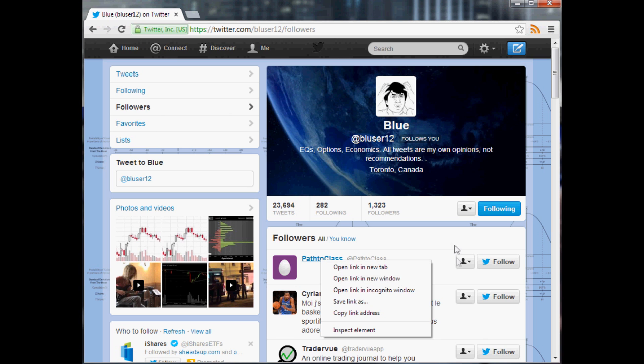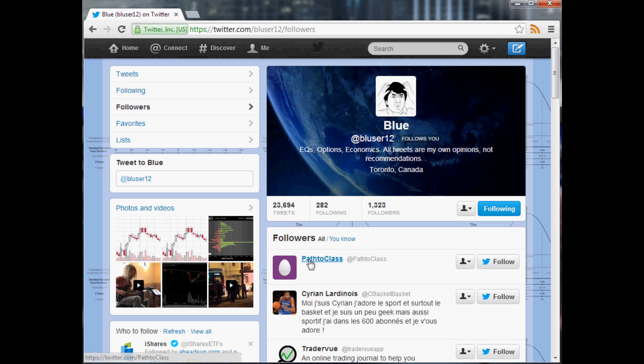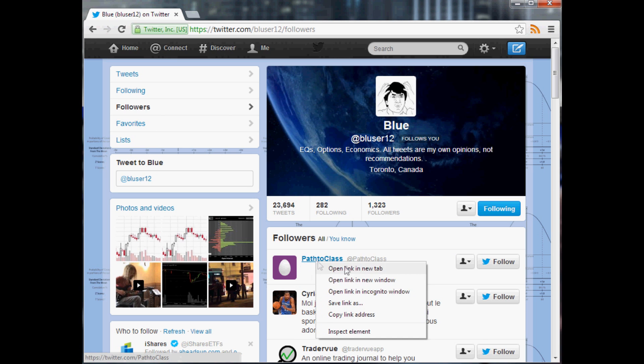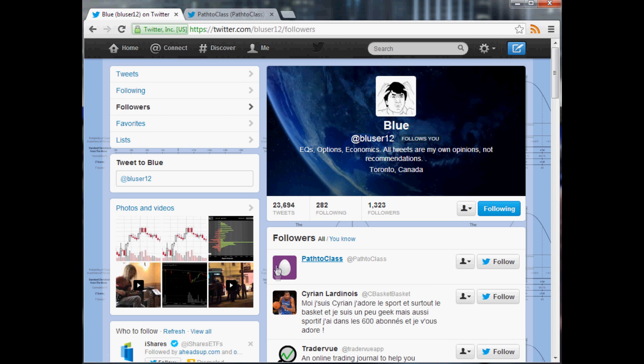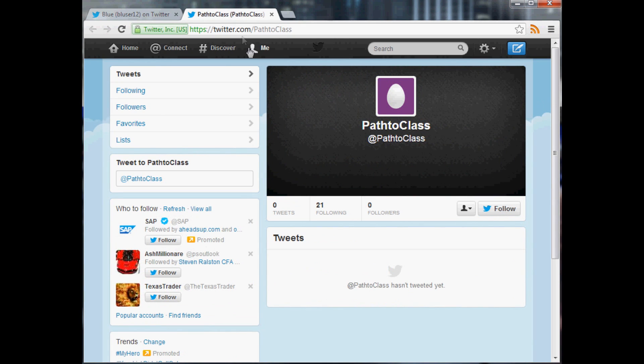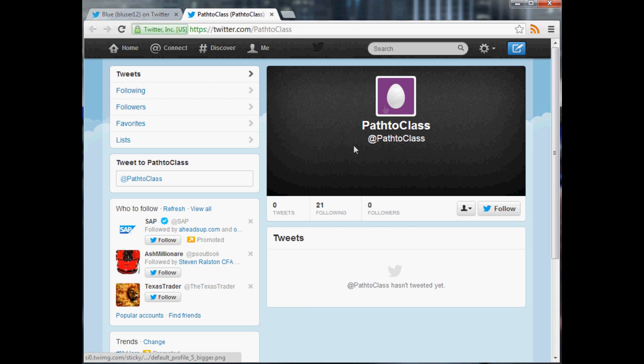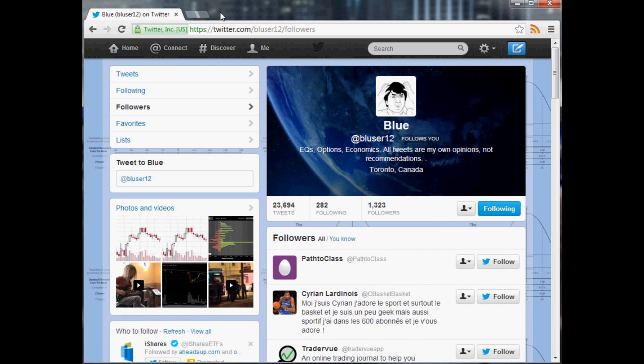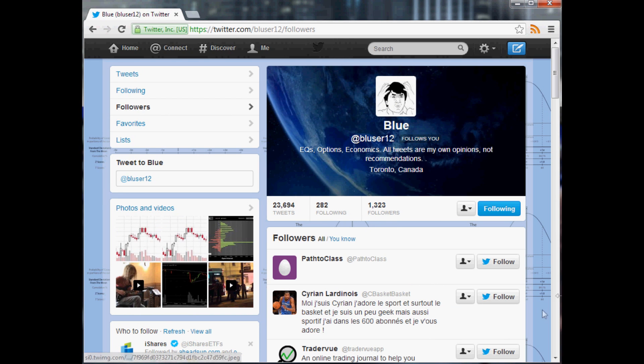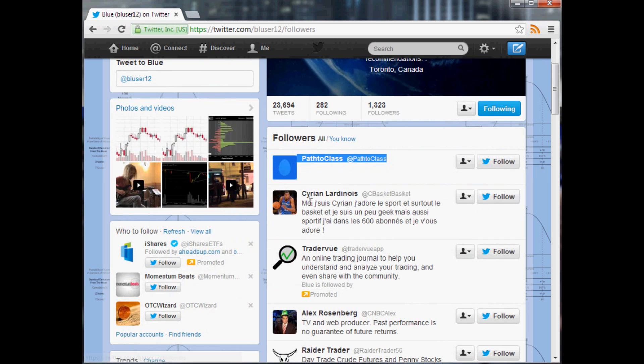So the next thing we want to do is check out this guy. He's probably brand new, he's got the little egg. As you can see, he has zero tweets, he's following 21 people, and has zero followers. In my book this guy is worthless, so you would take this guy right out. Even though he's one of this guy's 1,300 followers, this guy is completely worthless, so minus one.